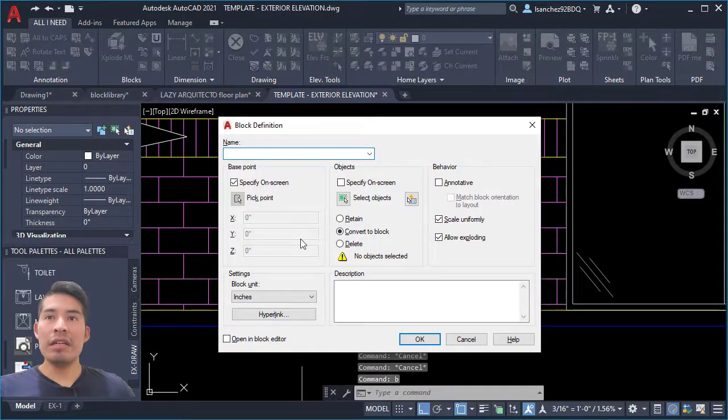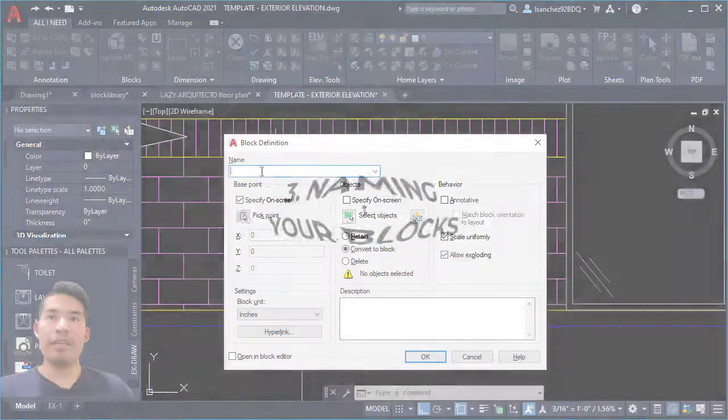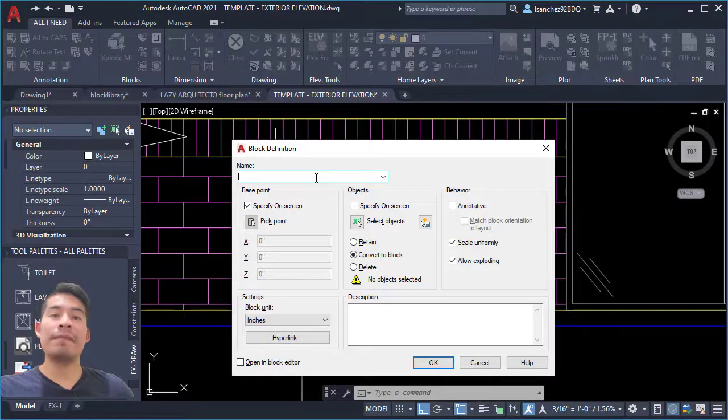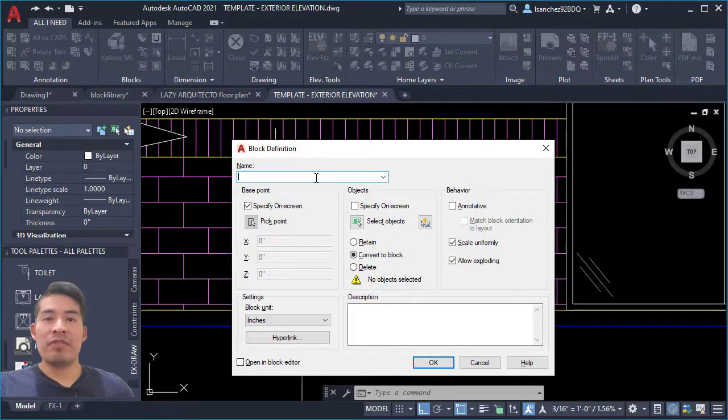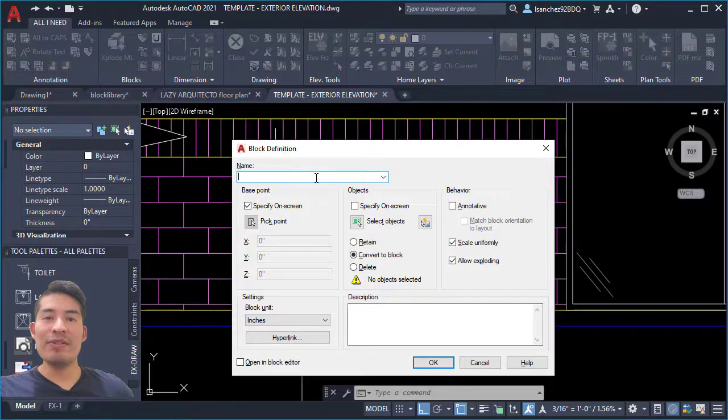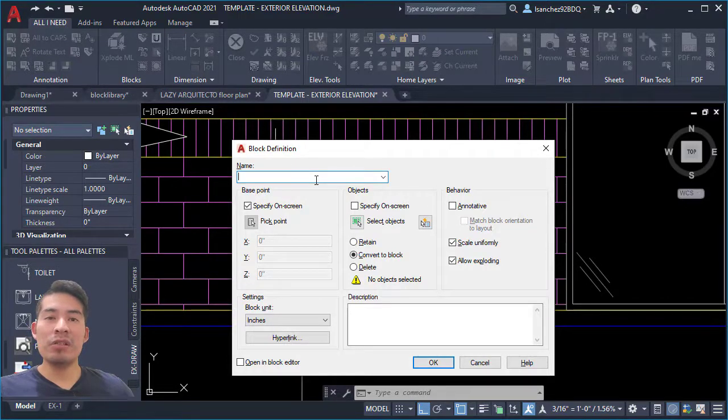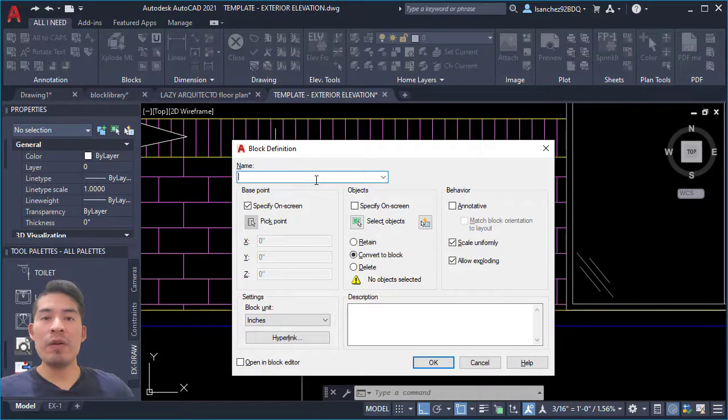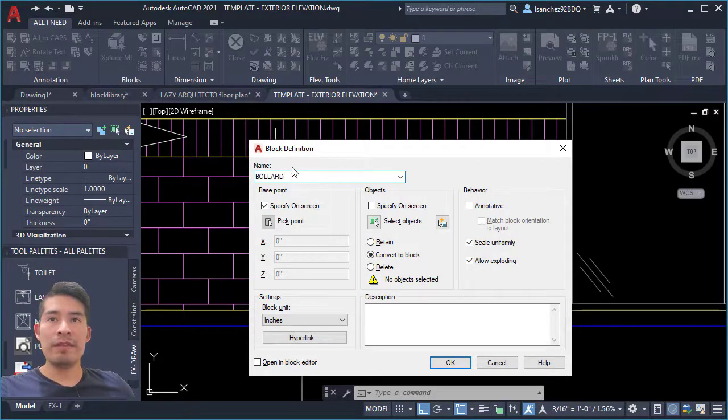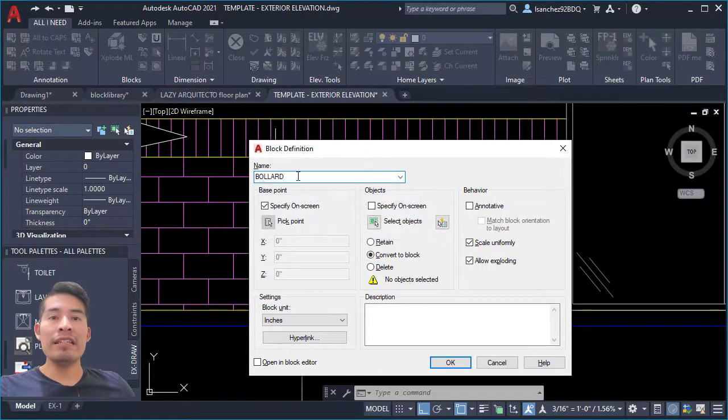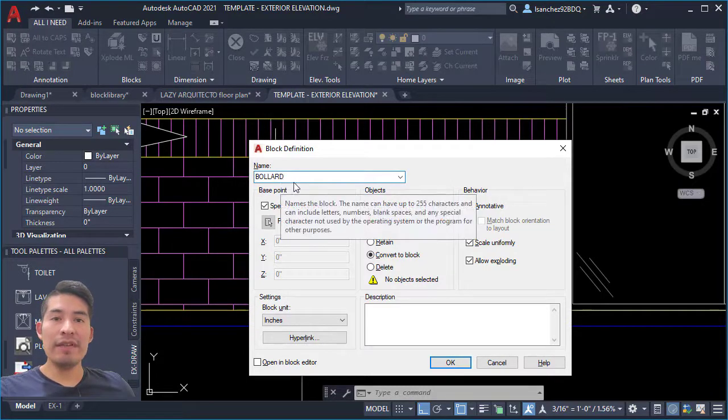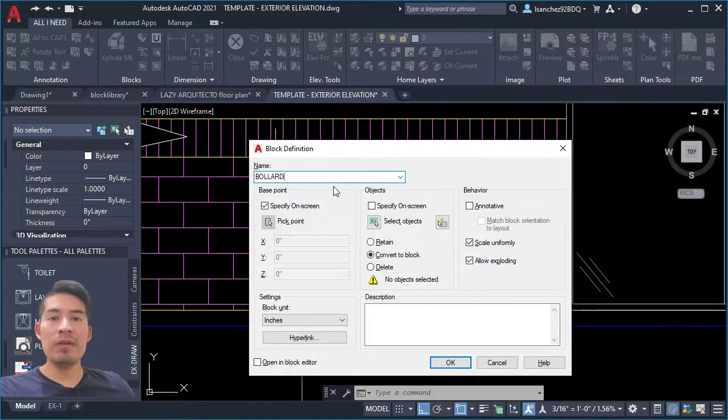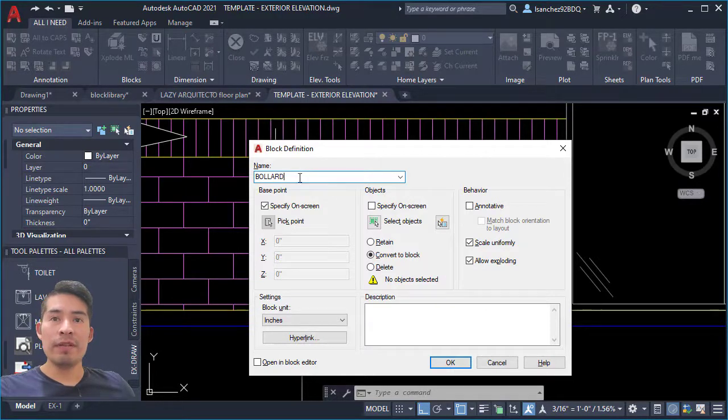And here comes best practice number three: block naming convention. So here, please, please use descriptive names. Don't name your blocks as, for example, 301, 302, and so on. Be very descriptive here. This is important because let's say six months or one year from now, you're not gonna be able to find your block easily. For example, here for this specific block, I'll start with the actual name bollard so that way I can easily find this or insert this block by using the B letter on my keyboard.